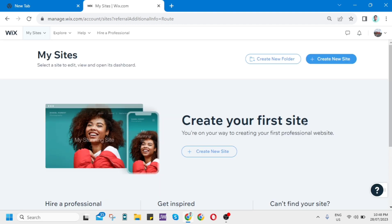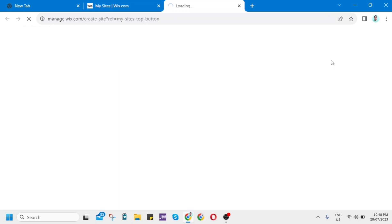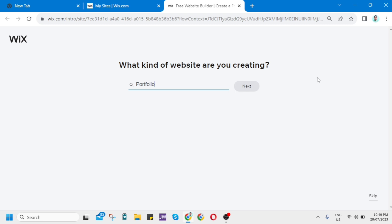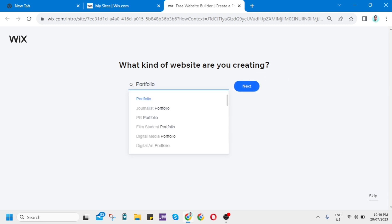Once you've done that, you'll be directly here on My Sites. To create, just click Create New Site. From here, as you can see, you'll be asked what kind of website are you creating? You can select Online Store, Portfolio, Blog Consultant, Technology Company, or you can search to find the website type. But from here, I want to choose Portfolio, then click on Next.